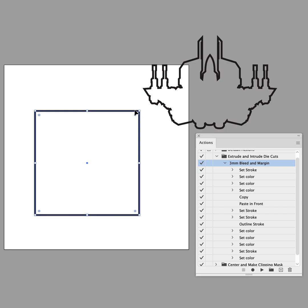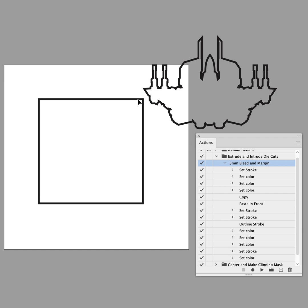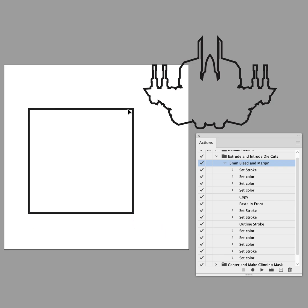And they also have 3mm within that trim line that's called the safe zone, and you never want to have any text or critical information that goes beyond the safe zone. So it's important to know where it is.